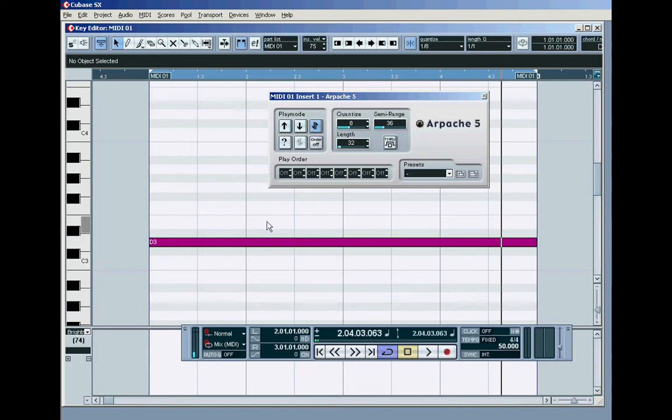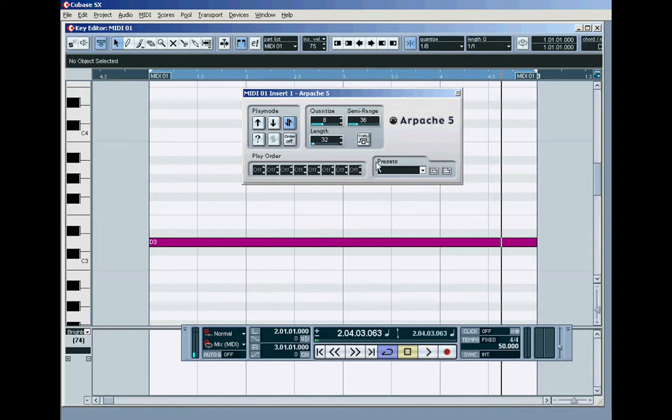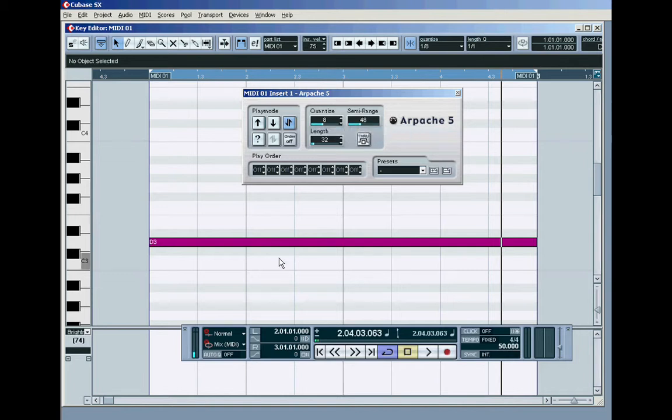But in up-down mode I've got to add four octaves, okay, to get that. And the reason is, that's 48, four 12s. The reason is that it doesn't play the top note twice.